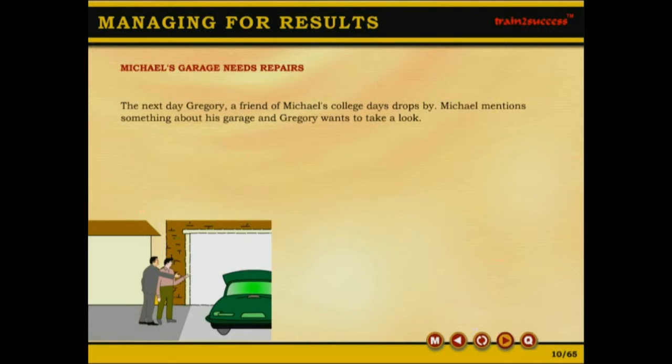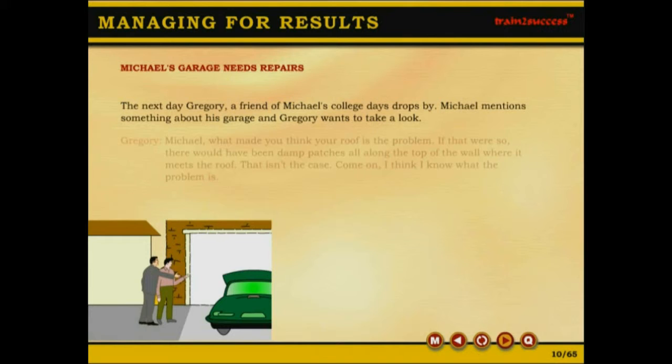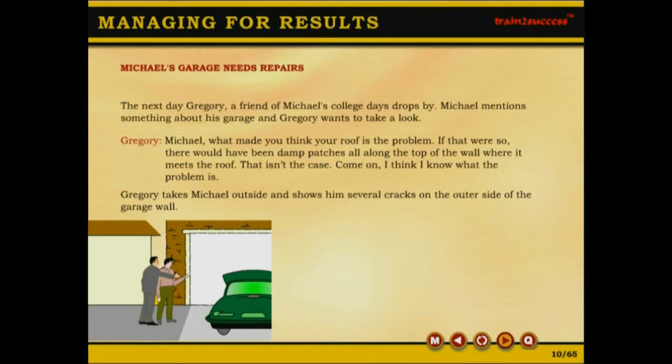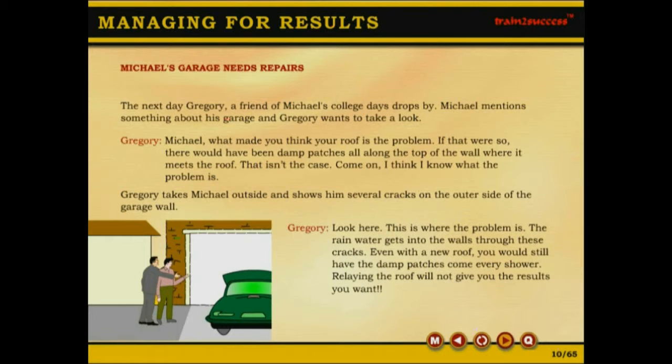The next day, Gregory, a friend of Michael's college days, drops by. Michael mentions something about his garage and Gregory wants to take a look. Gregory asks: Michael, what made you think your roof is the problem? If that was so, you would have damp patches all along the top of the wall where it meets the roof. That isn't the case. Gregory takes Michael outside and shows him several cracks on the outer side of the garage wall, saying: This is where the problem is. The rainwater gets into the walls through these cracks. Even with the new roof, you would still have the damp patches come every shower. Relaying the roof will not give you the results you want.